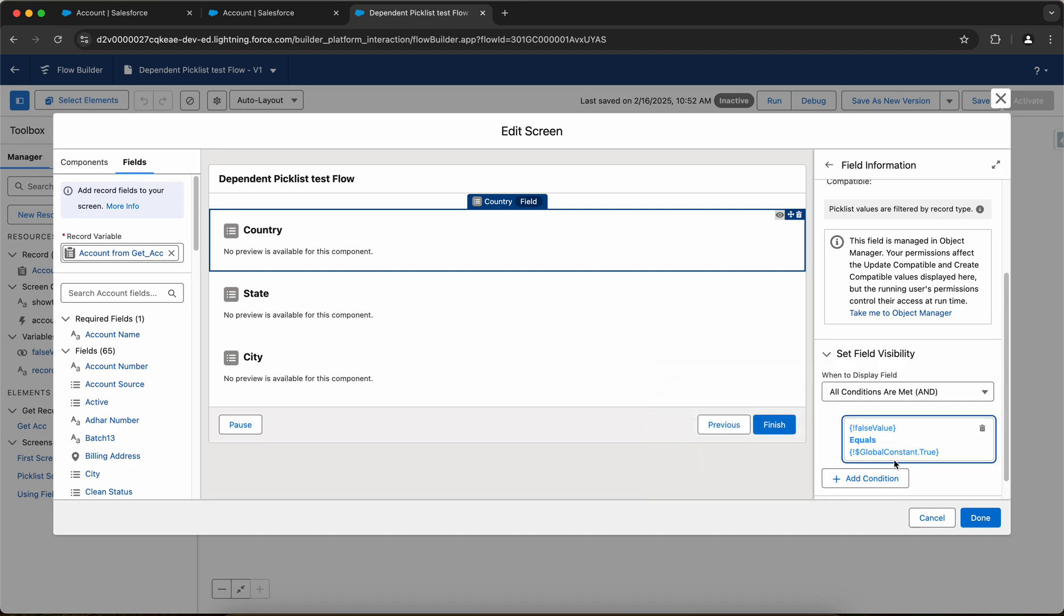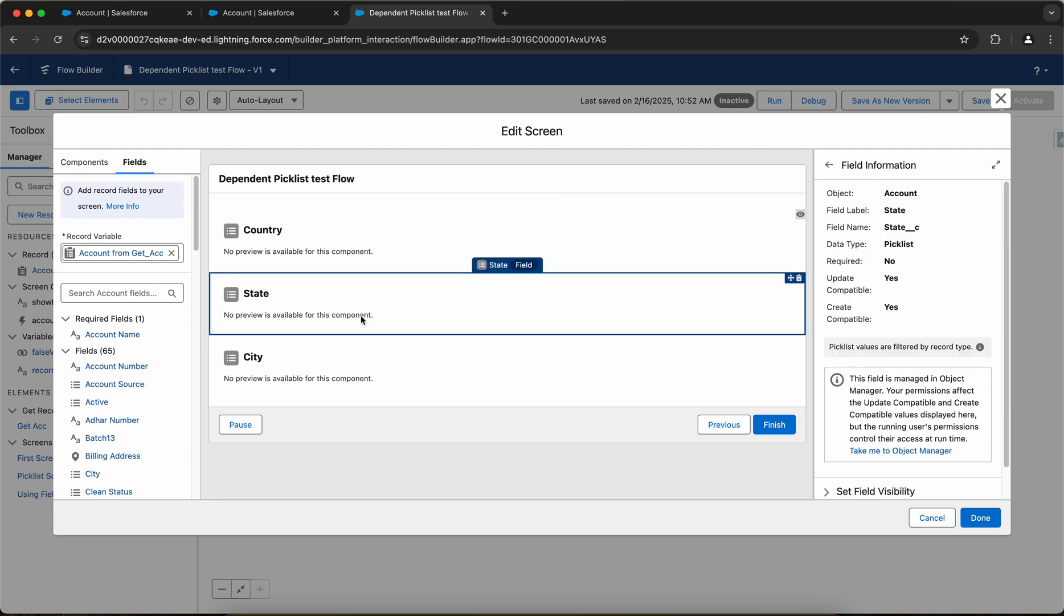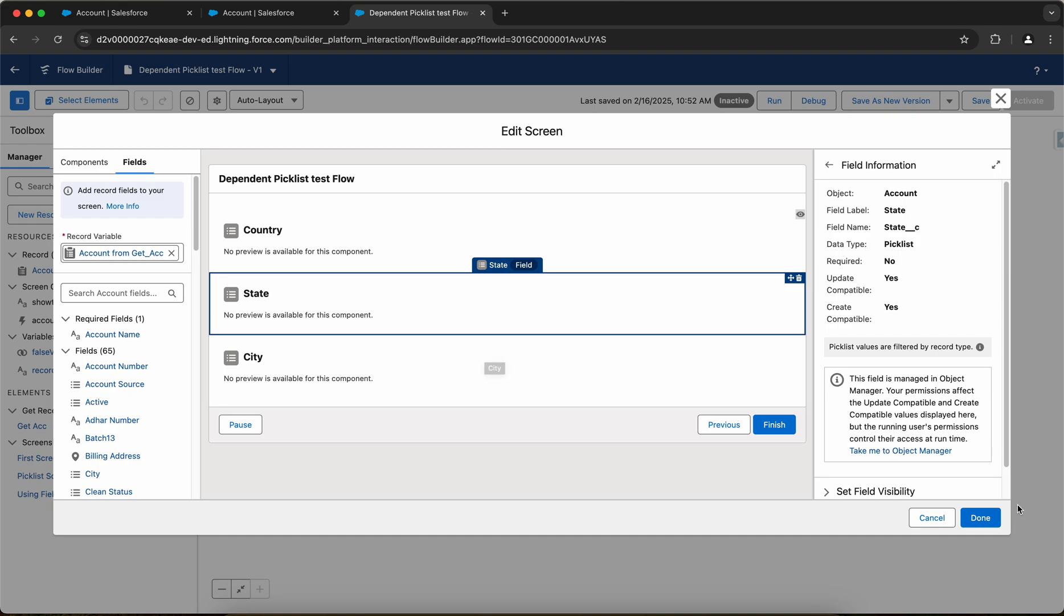So this condition will never be true, right? So I have created a boolean value false value and given the default value as false. So I am putting a condition that this false value should be equal to true. This will never be the case, so we will not have the country field shown. And then similarly we can add a visibility for the state. And if let's say we only want to show the city, we will only show the city.